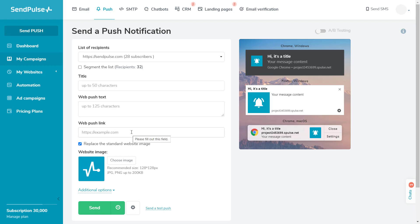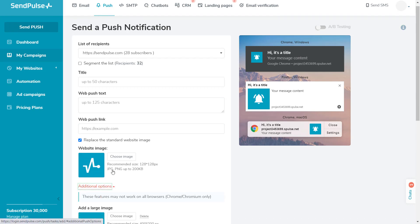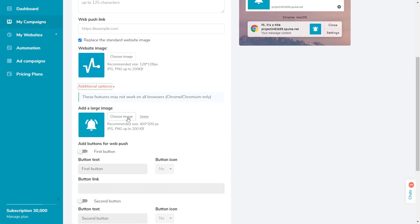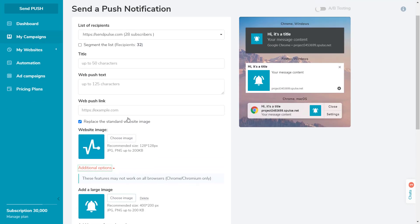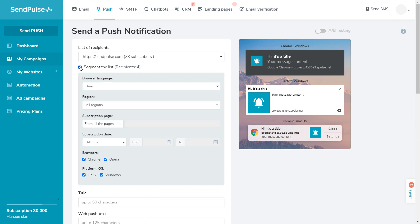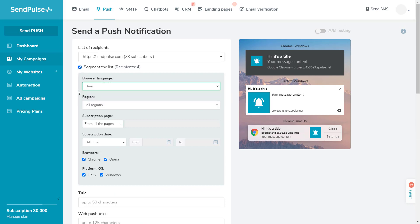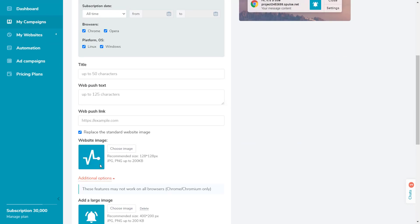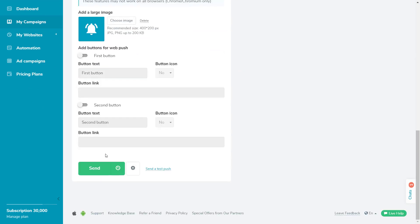and a link where the user will go after clicking the Web Push message. You can segment the list of subscribers by their browser's language, cities, and countries, by subscription page, and the subscriber's browser.